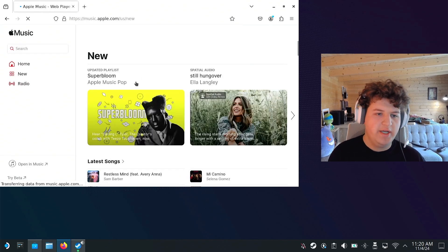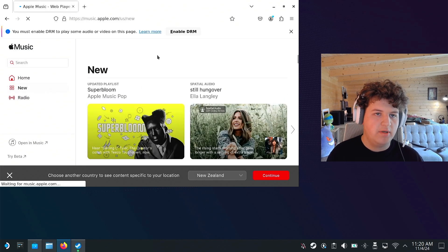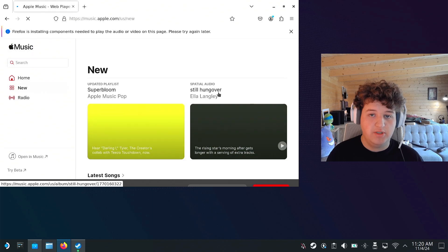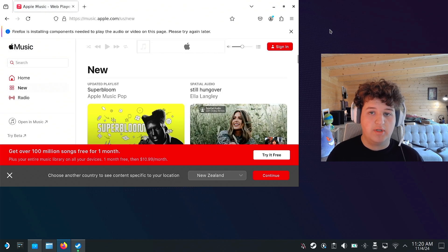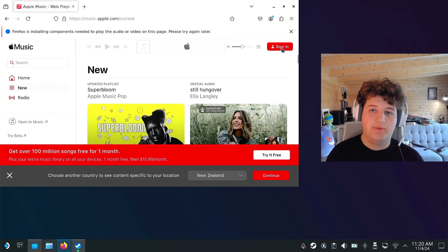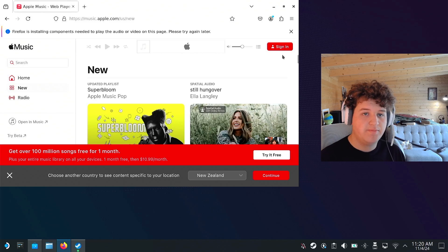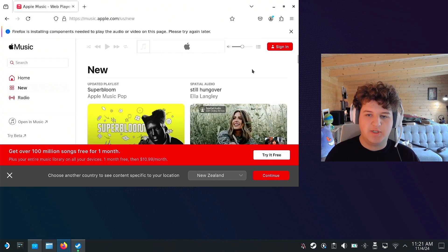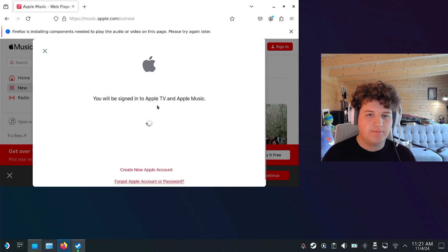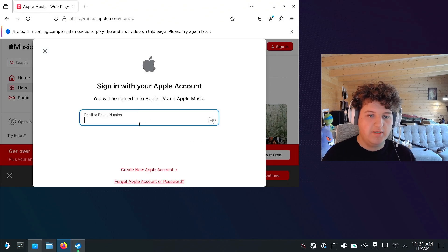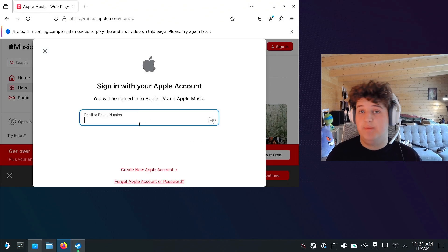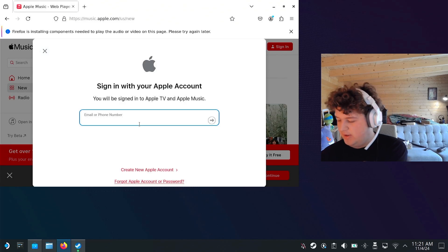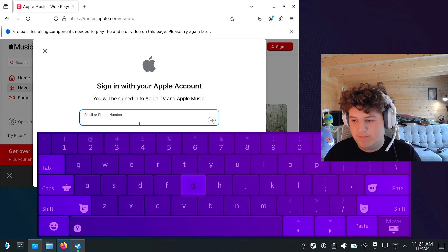And we might as well go ahead and sign in now. Now, we need to enable DRM, so make sure you do that. And it will install this, so this is really important. We can press sign in. Or not, sometimes it can take a while. You're signed in, alright. Now we need to sign in, I'm not going to show you my Apple ID, so I'll be back once I'm signed in.